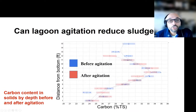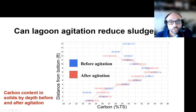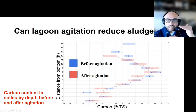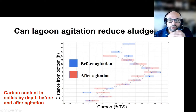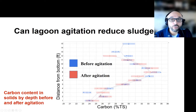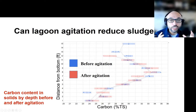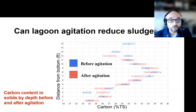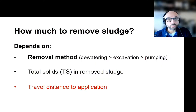Similarly, when we tracked carbon concentration across the lagoon going deeper, the carbon concentration increases until we hit the active treatment layer, and then starts decreasing again as we enter the sludge accumulation area where degraded material is accumulating. There was not a whole lot of difference between before and after agitation.